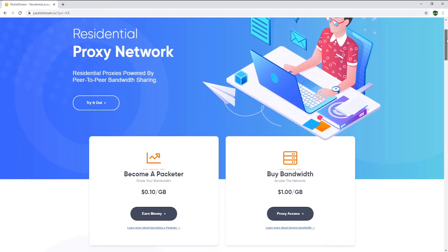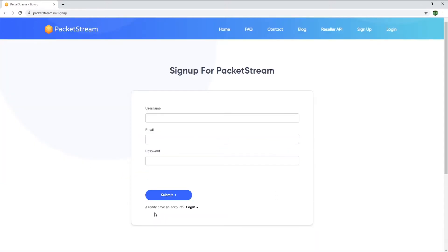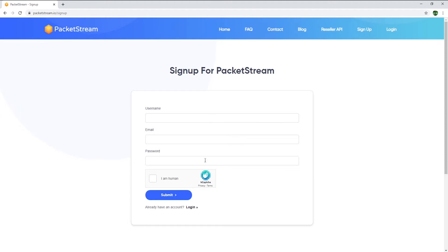If you want to sign up to PacketStream just click on the link in the description below and once done you will get to this page. Then just click on earn money under become a packeteer. Then sign up by entering your username, your email address, choose a password and of course select that you're human if you are. Then hit submit.